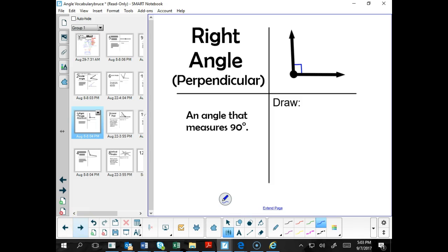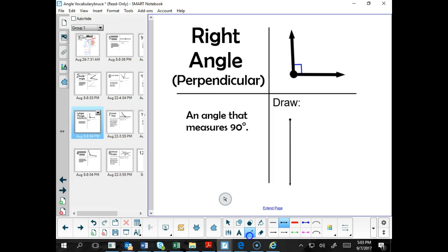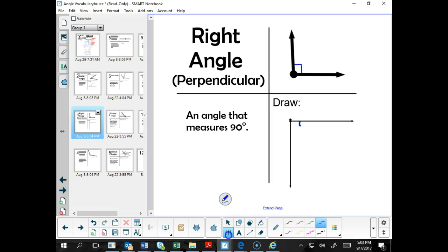Now a right angle — another word for right angle is perpendicular. It's an angle that measures 90 degrees. Here's an example of a right angle in the upper right-hand corner of your screen. I could also draw a right angle that looks like this. I'm going to draw in a small blue box to indicate that it is a right angle which measures 90 degrees.